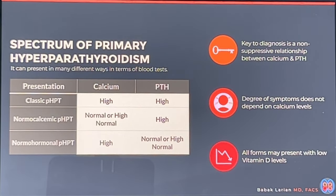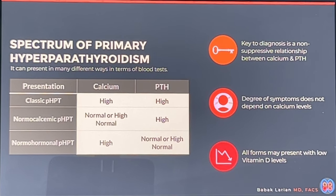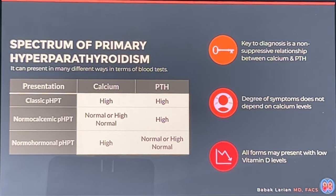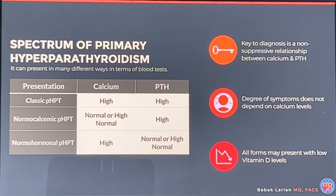Hyperparathyroidism can show up classically: calcium is elevated, PTH is elevated, and people have a multitude of symptoms. It can also present with calcium and PTH elevation without symptoms — we call that asymptomatic. Some patients have normal calcium but elevated PTH. Some have high calcium but normal PTH levels. All of these are hyperparathyroidism, and all of them can cause symptoms, osteoporosis, kidney stones, and other problems.